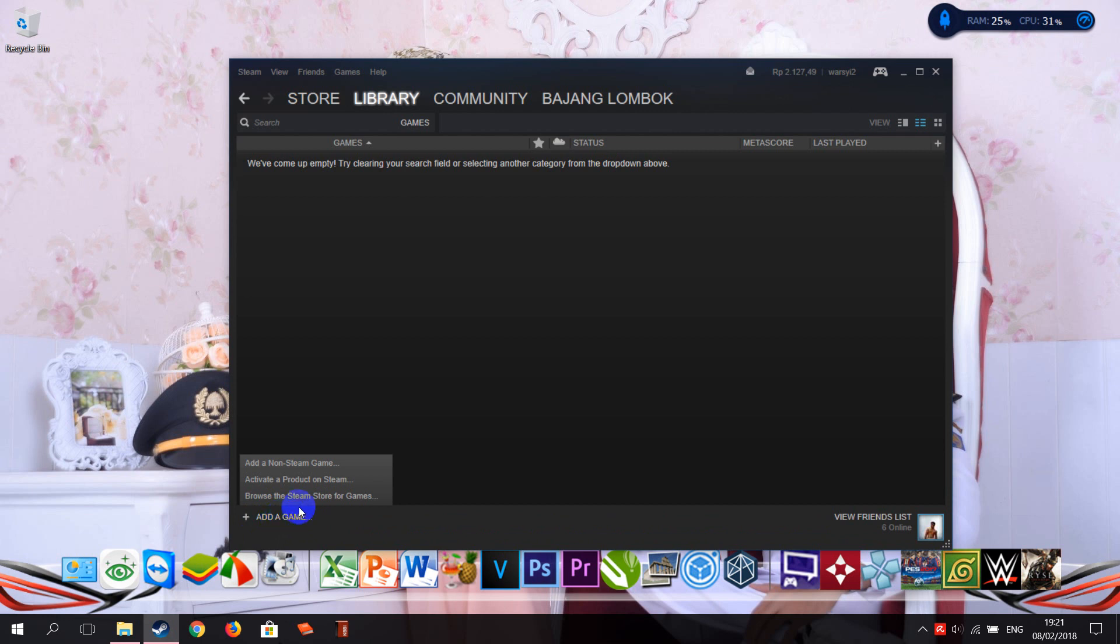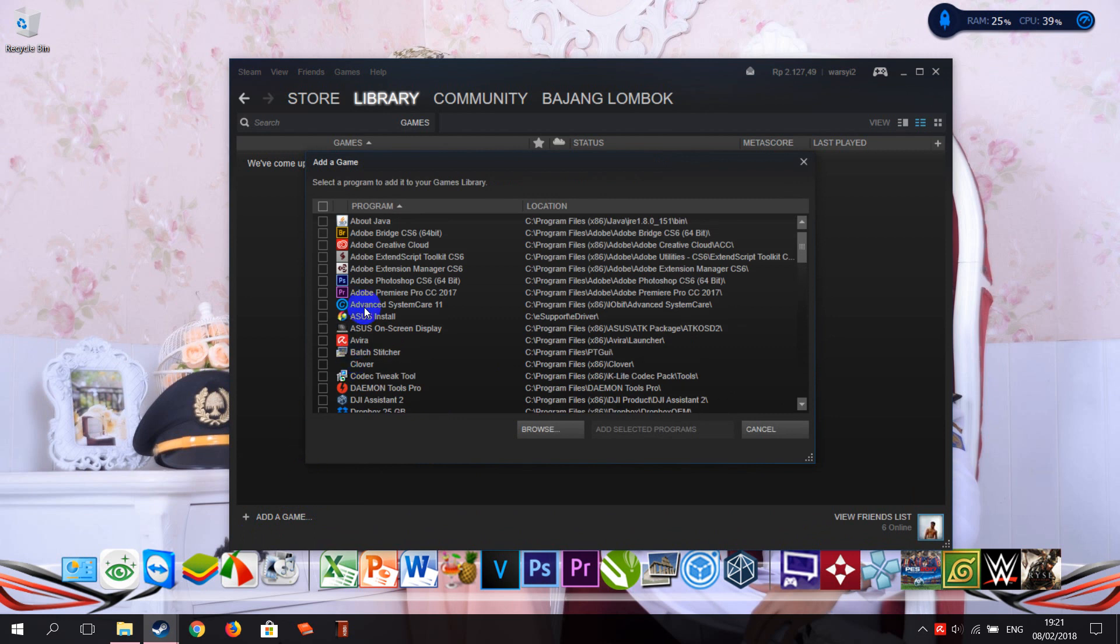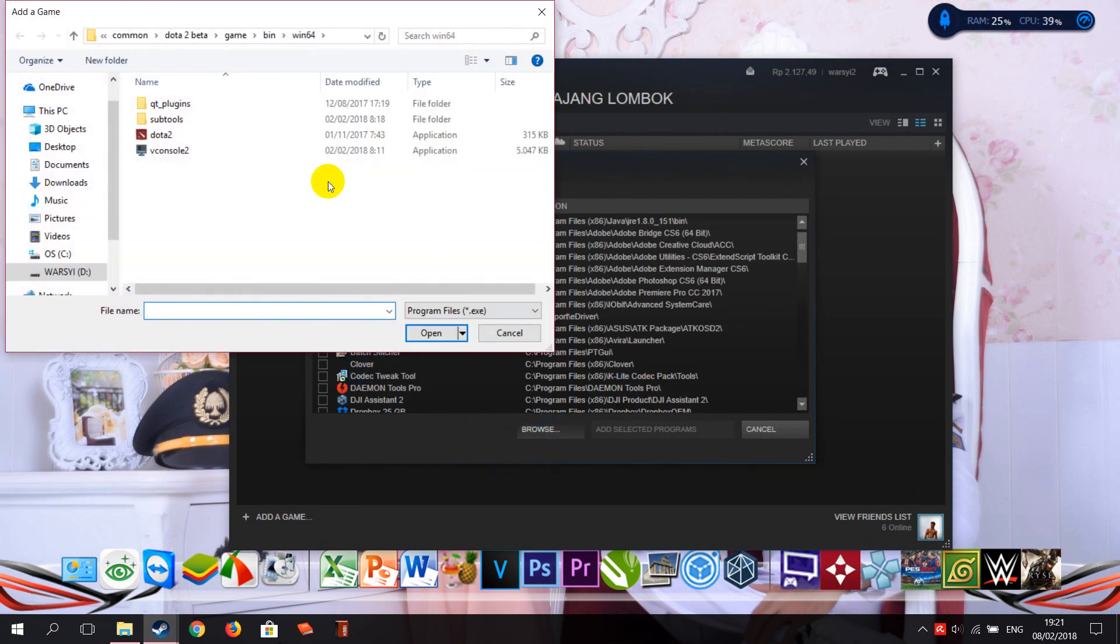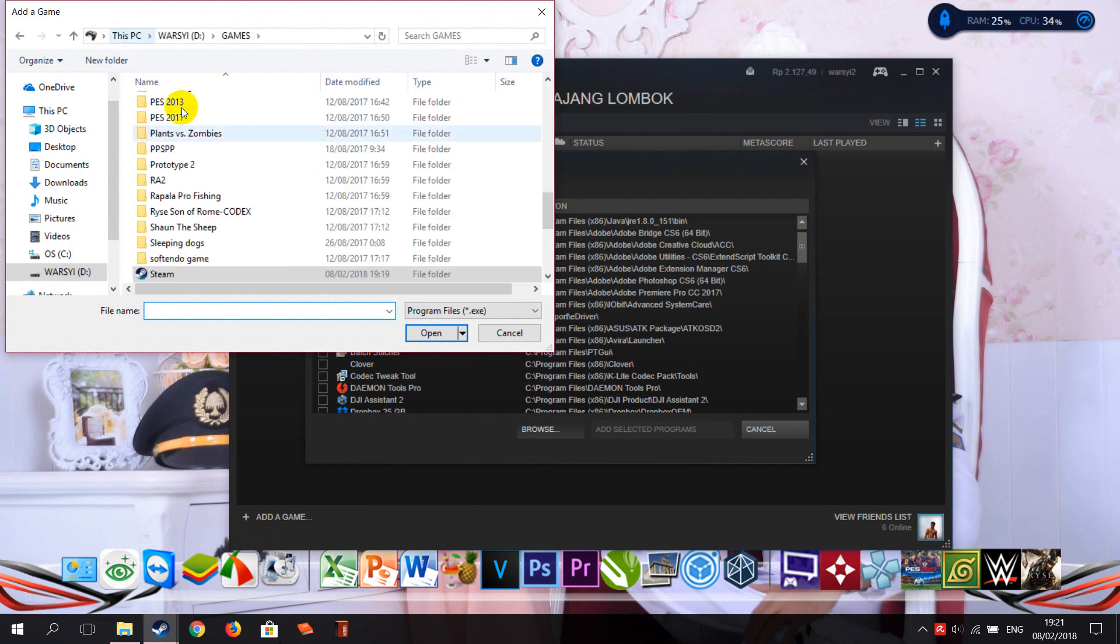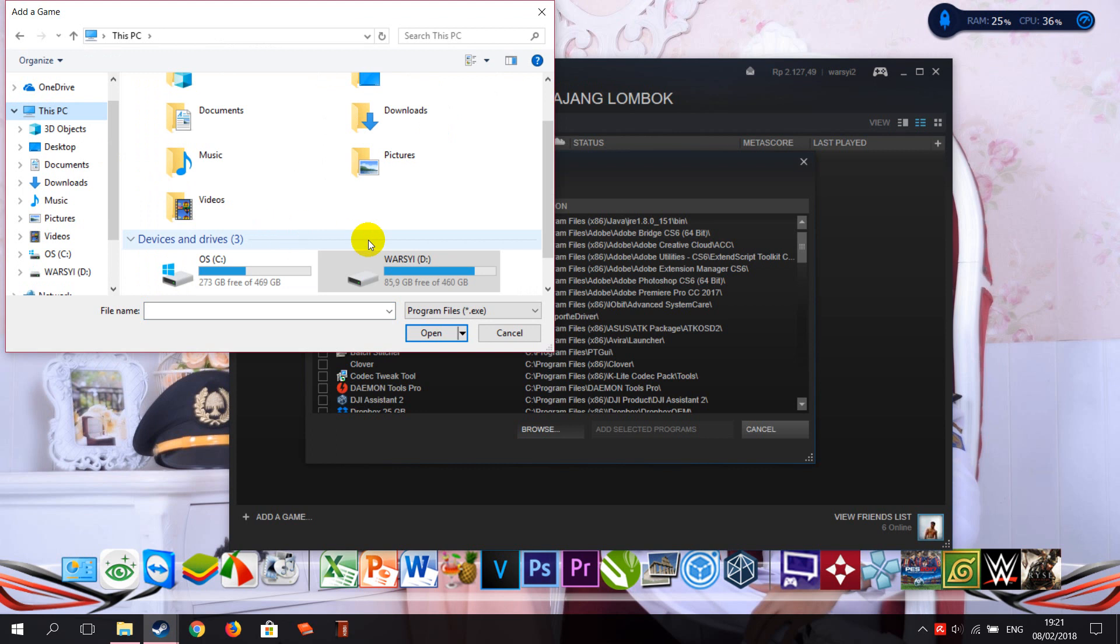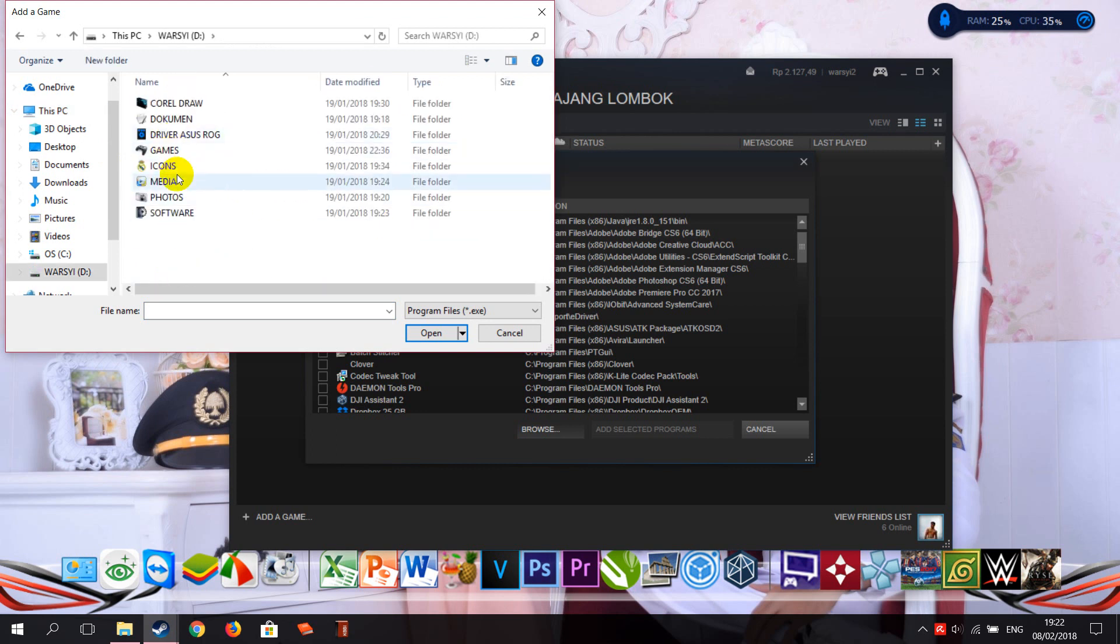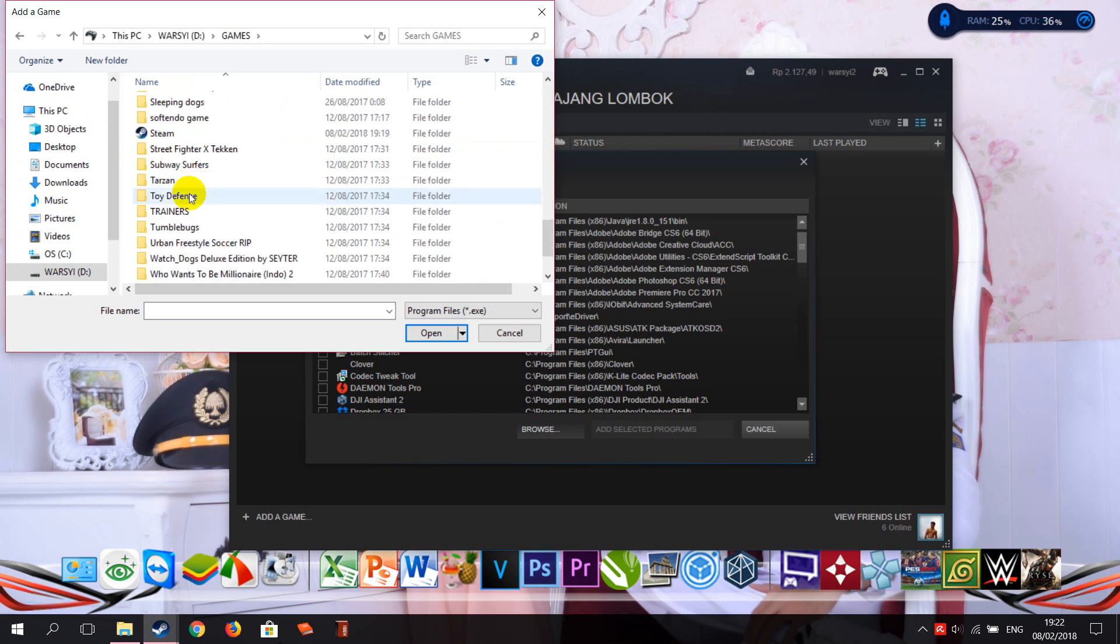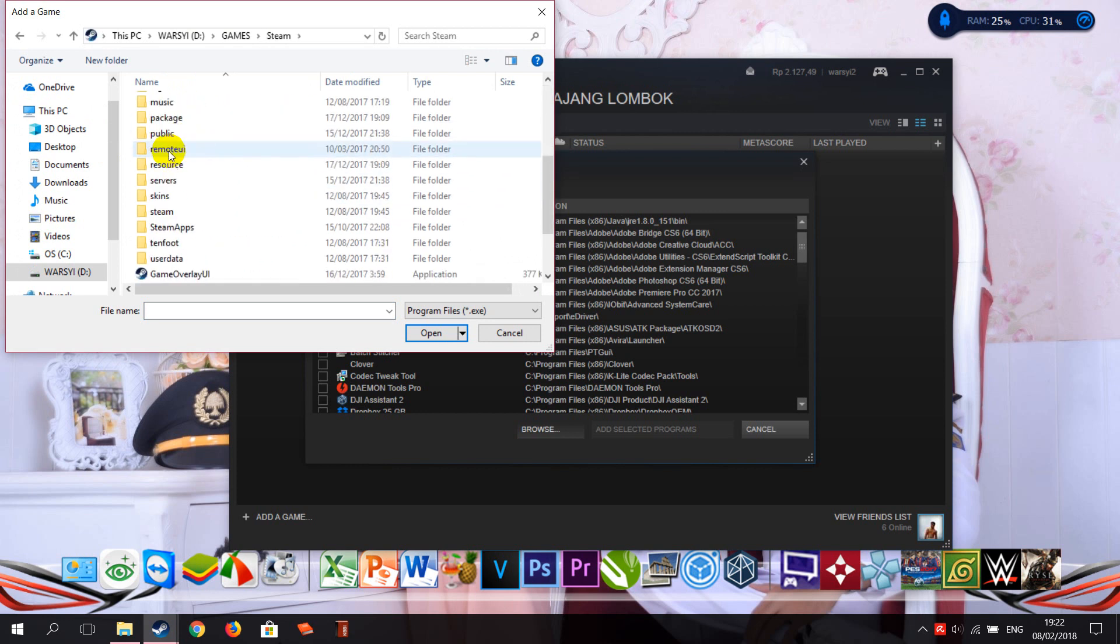Choose 'Add Non-Steam Game' like this here, so click 'Browse' here. You just need to find your Dota game location. Okay, I put it here today, so in Games, Steam, so go...